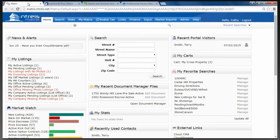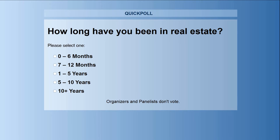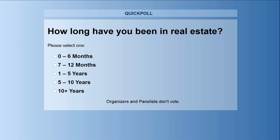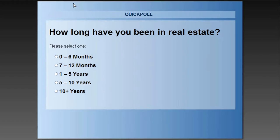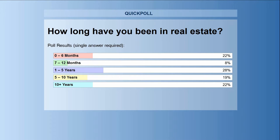We're going to start off with one of our polls. You should see that poll pop up on your screen asking you how long you've been in real estate. Take a second and click on the button that applies to you. Thank you for participating. I appreciate you answering those questions. That gives us some good information about our audience.